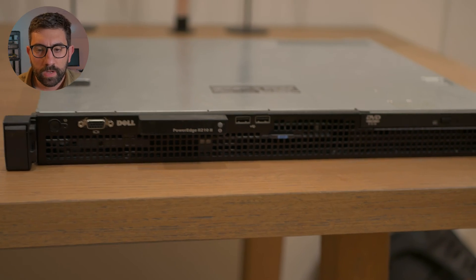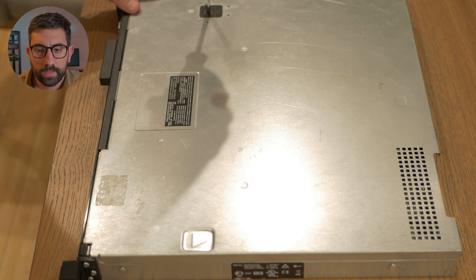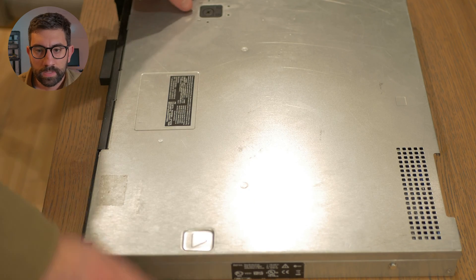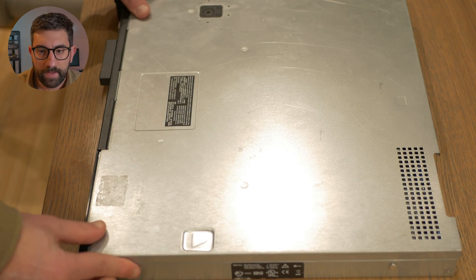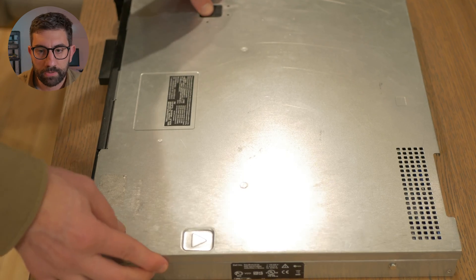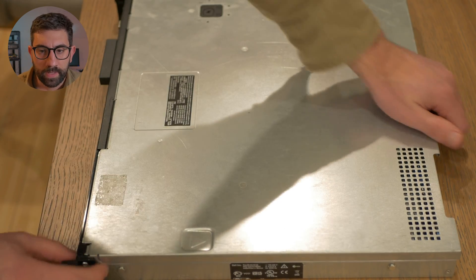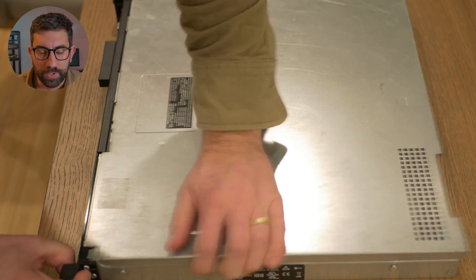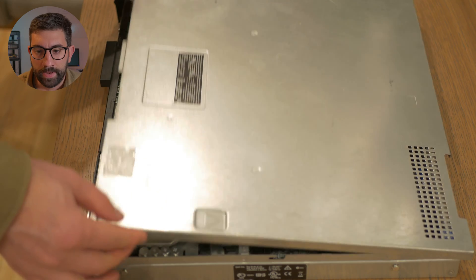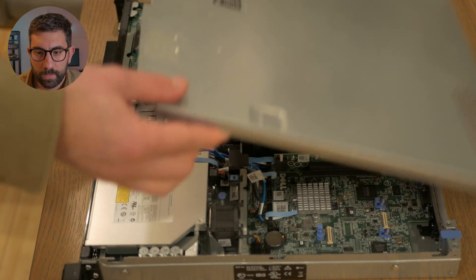All right, here we are just taking the lid off of the server. So it's just like half a turn of your wrist to loosen that screw and then just kind of push it back away from you. And here we go.